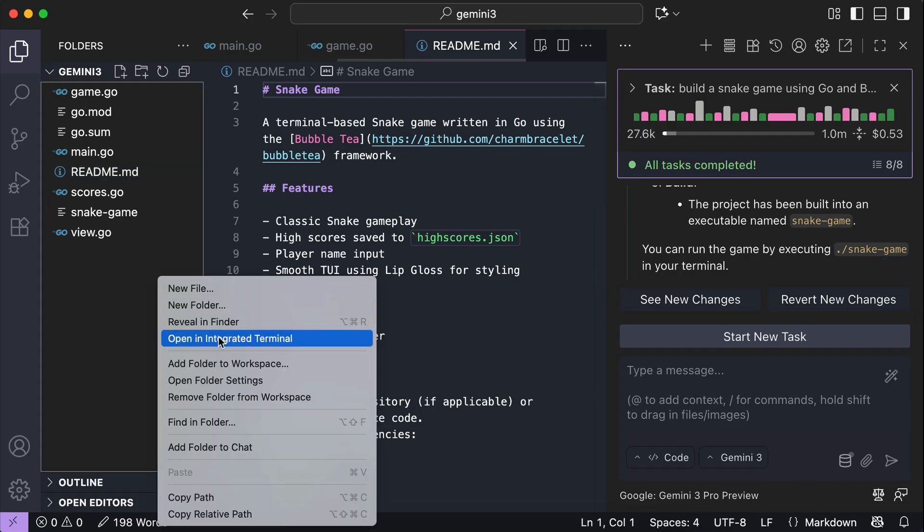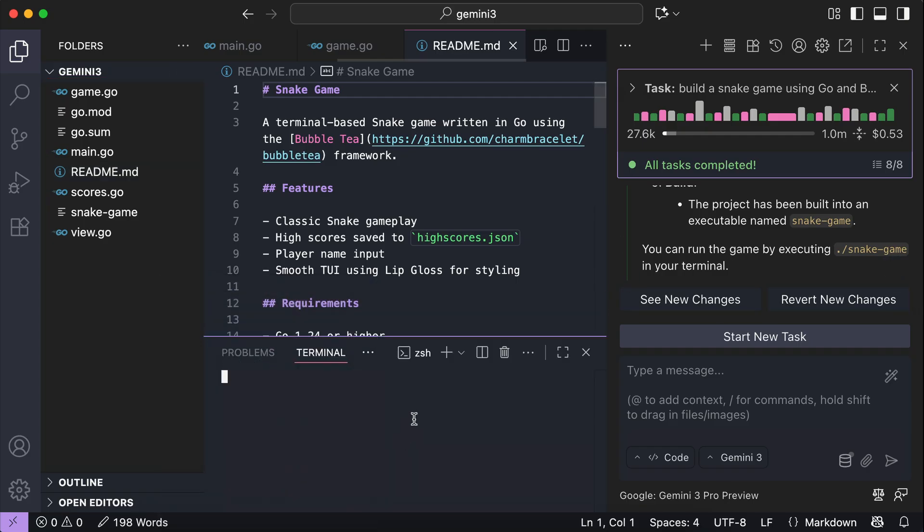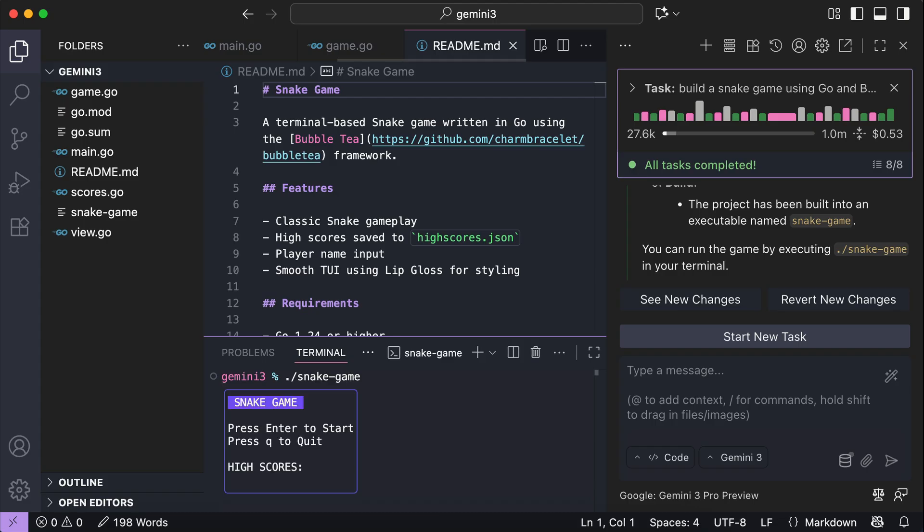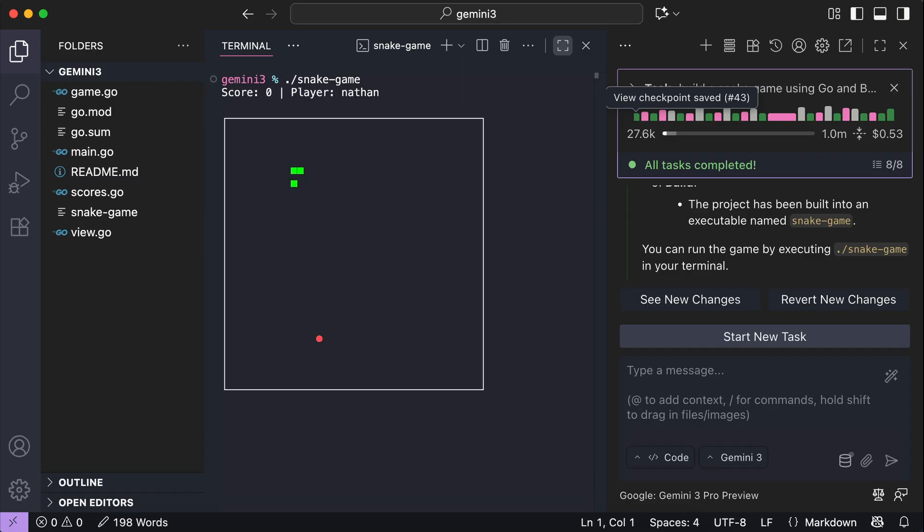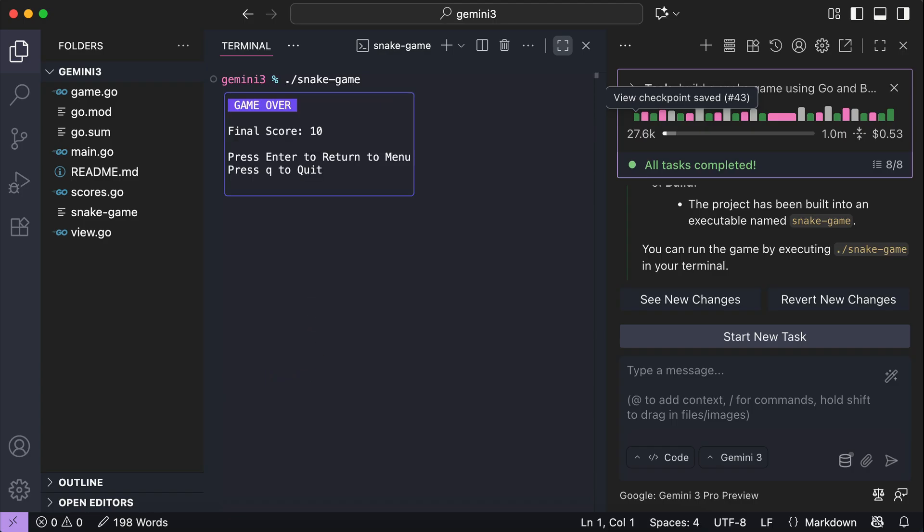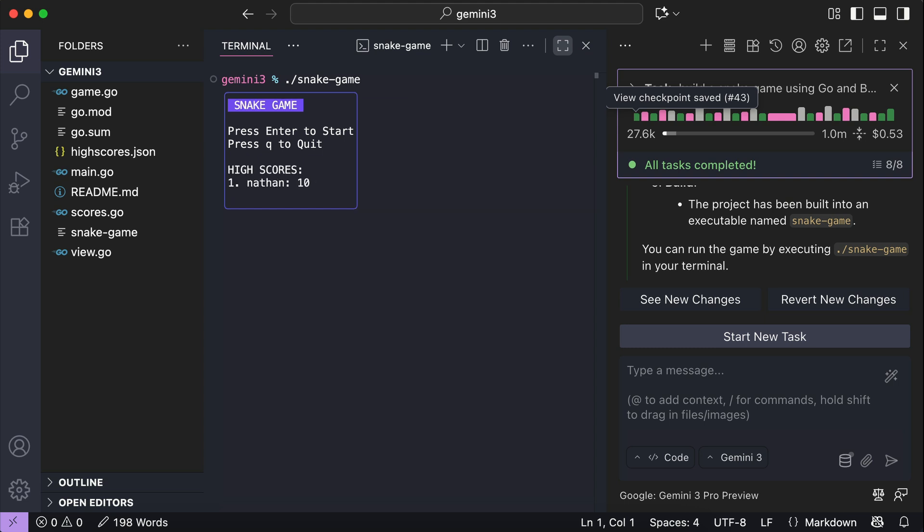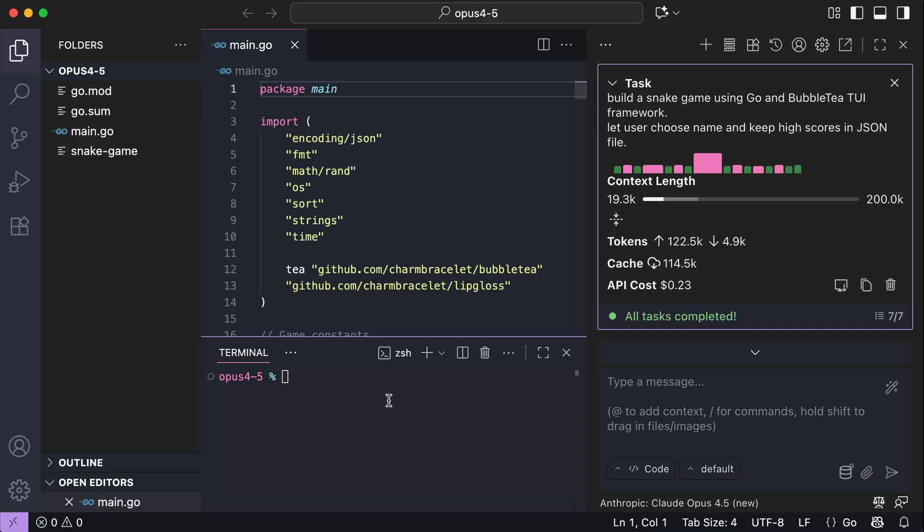So I'm going to open the terminal and run the game. Alright, here we have the main screen. Let's expand this first. Okay, press enter. And we can enter the player name. And then the game starts. So we can collect the food here with the snake. And then if we crash into the wall, it's game over. I actually want the snake to appear on the other side. But that's fine for now. We can go back to main menu and play another round. Okay, let's try out the Opus game next.